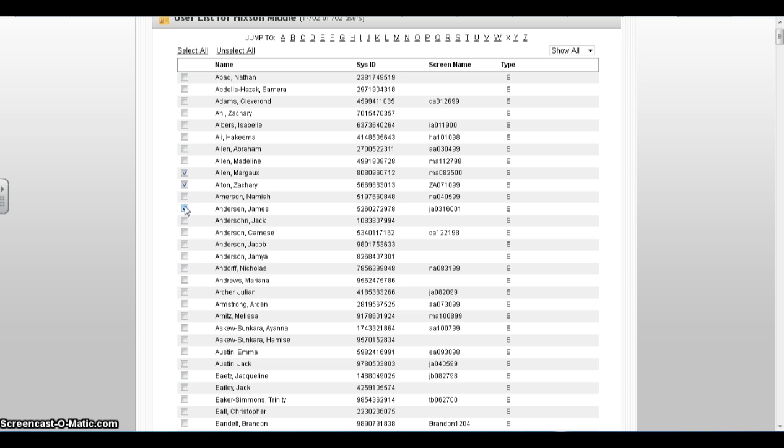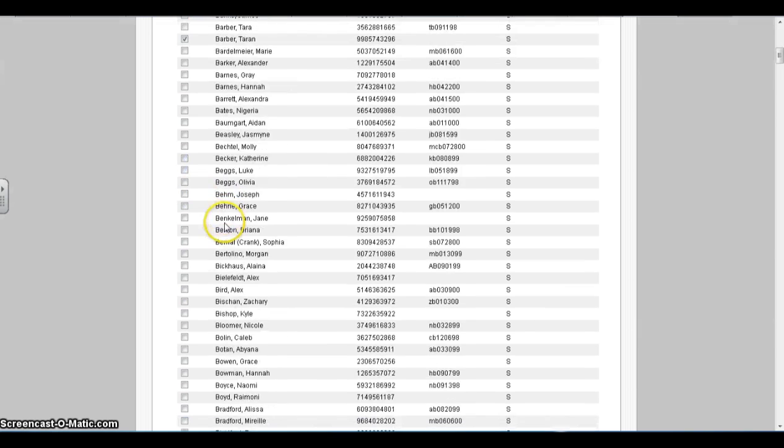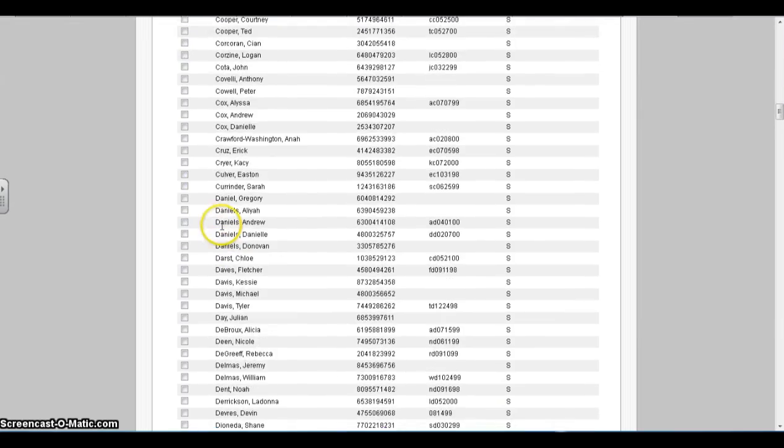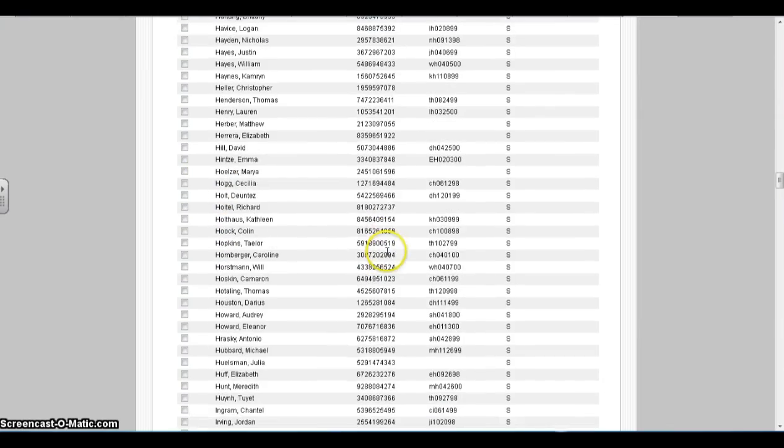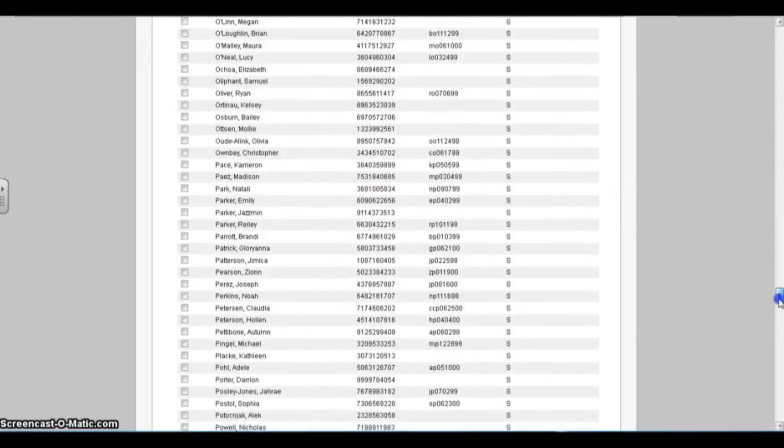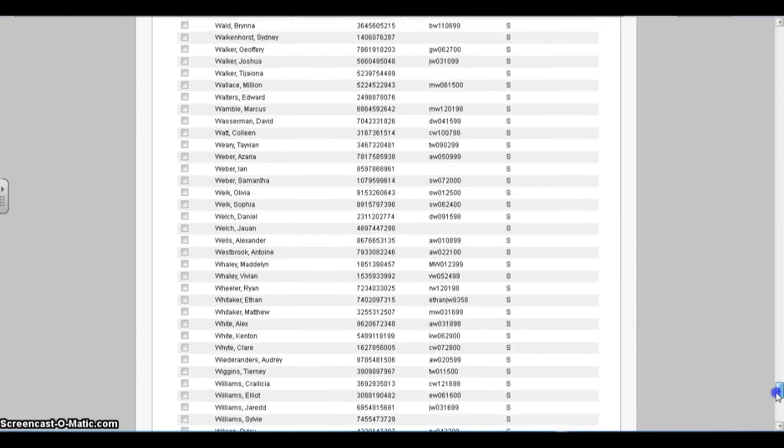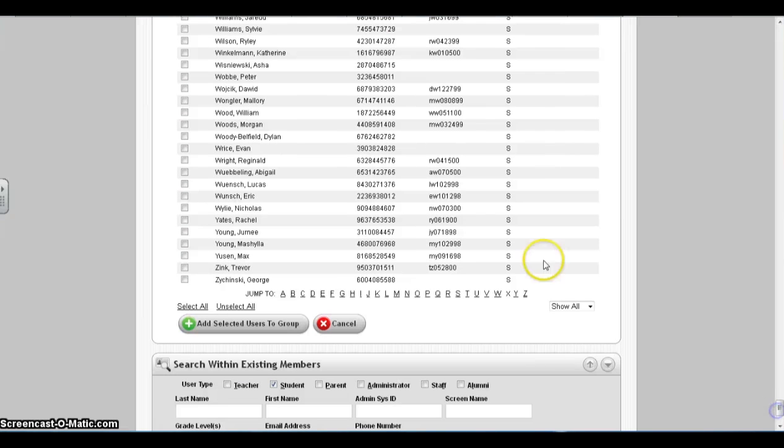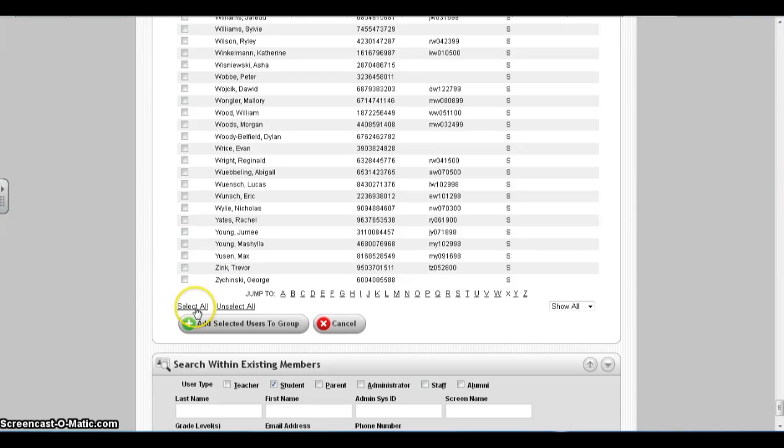Once you have several students selected, I suggest you scroll down to the bottom of the screen and click the Add Selected User to Group to ensure that you do not get timed out during this process.